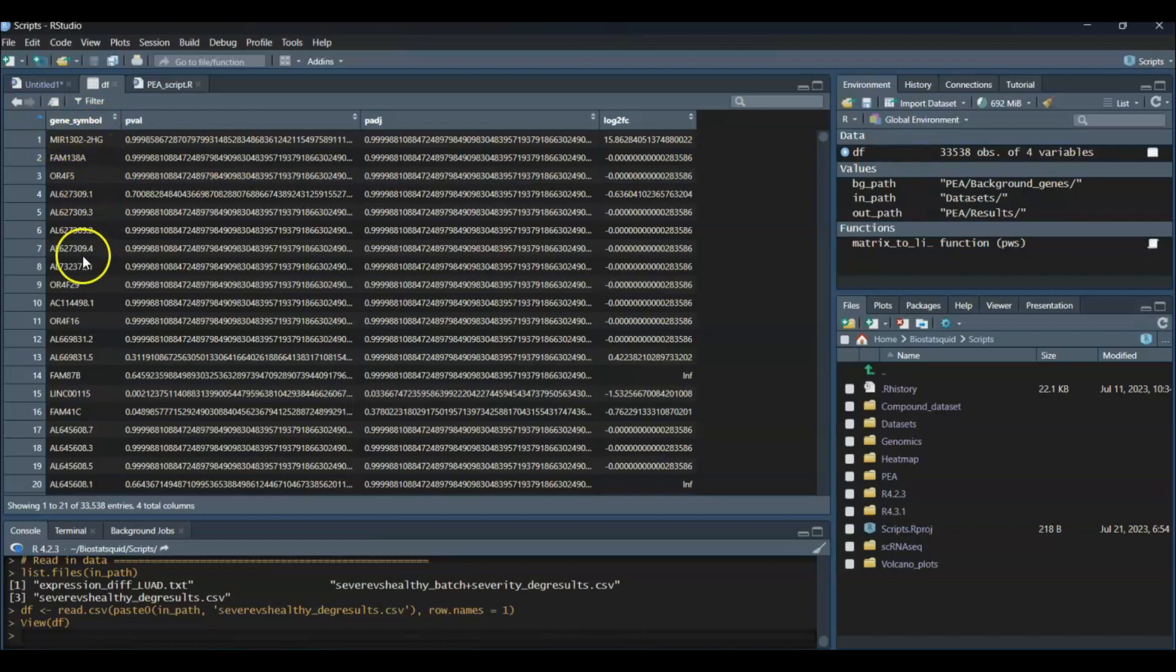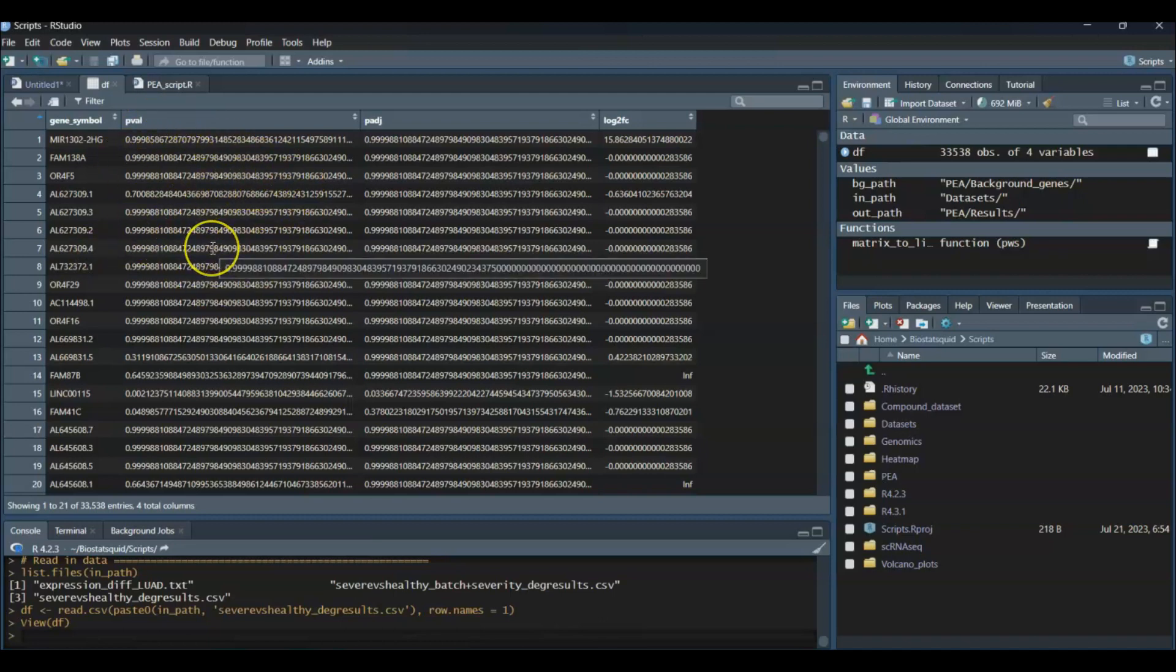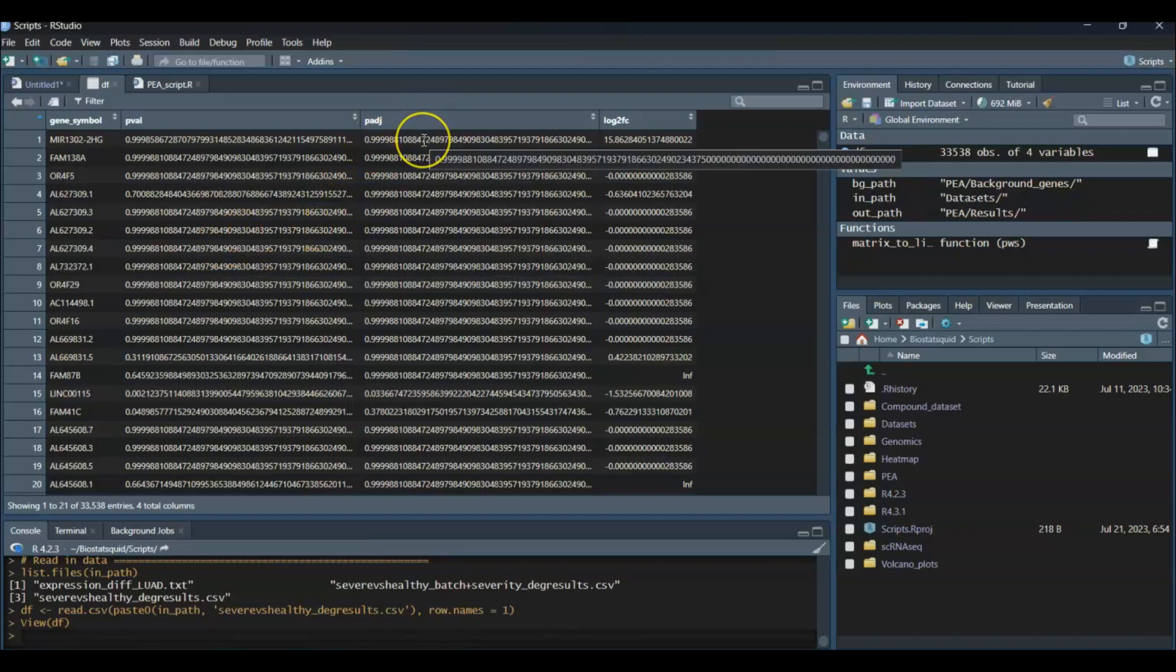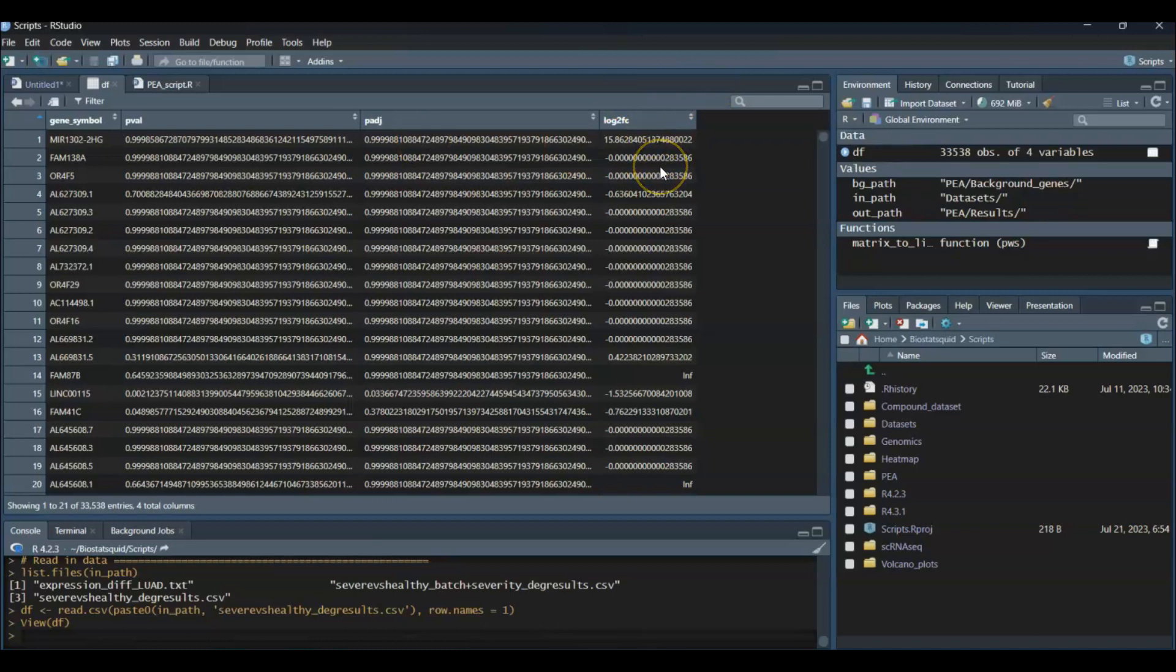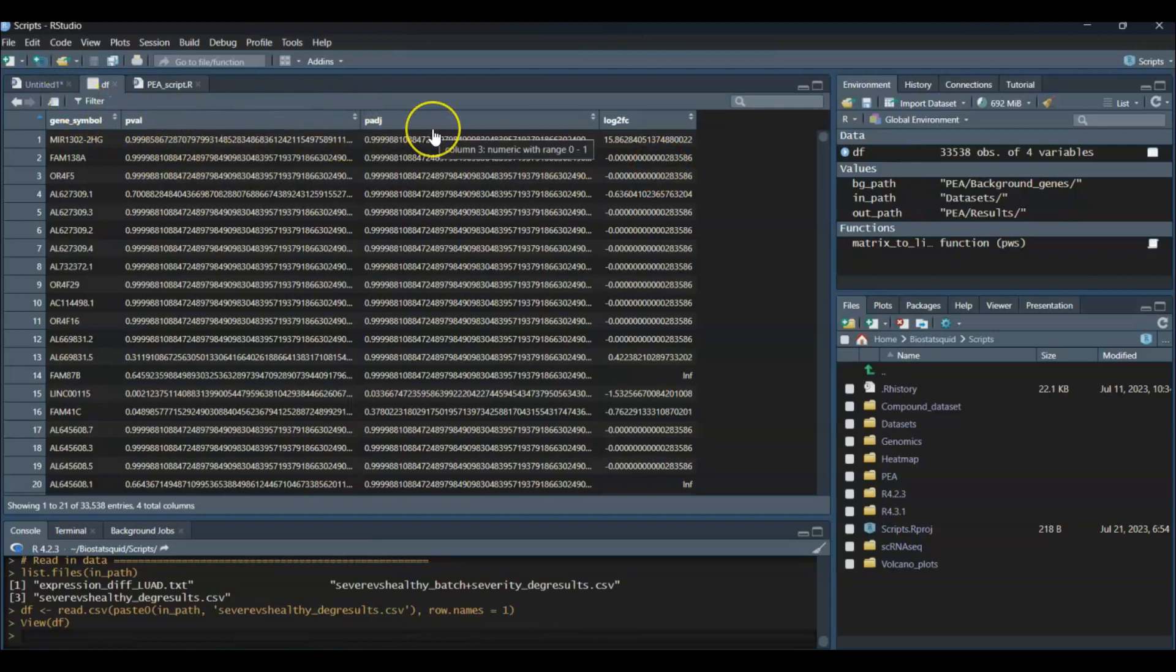Make sure you have a data frame with the following columns. You need a gene symbol column with all the gene symbols. In this case I use gene IDs, but you can also use gene ensemble IDs. Then I have a column with my p-values showing which genes are significantly differentially expressed in severe versus healthy patients, p-adjusted values, and my log2 fold change values which show the direction of change—upregulation or downregulation. If you only have p-value or p-adjusted, that's totally fine, you might just need to tweak the code a bit.